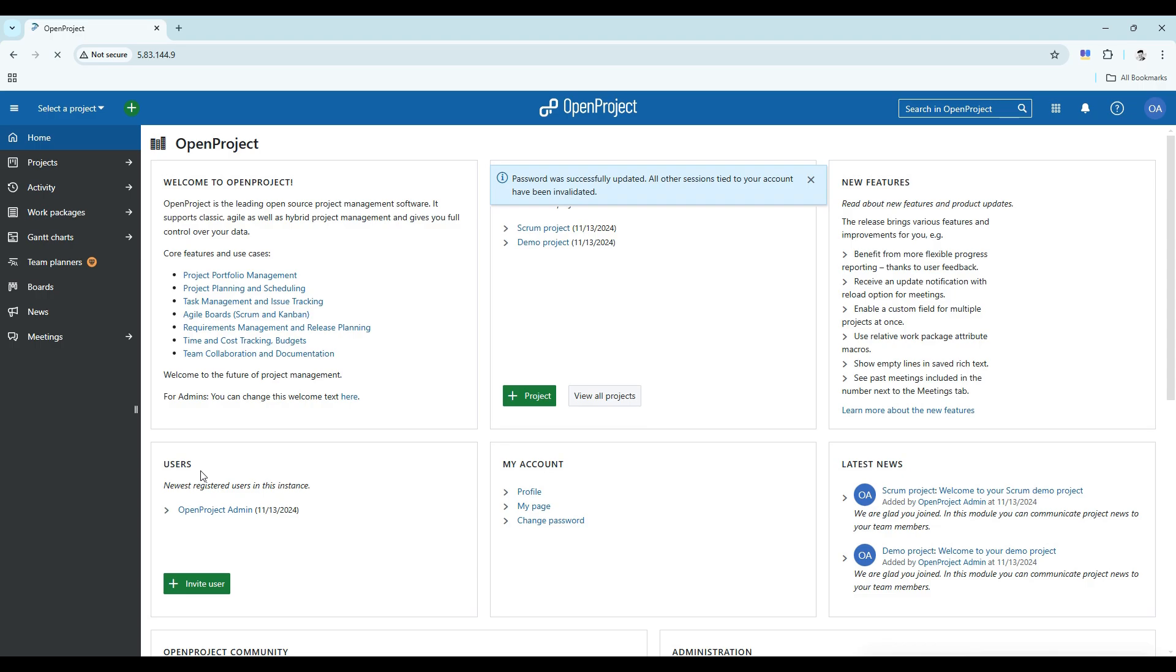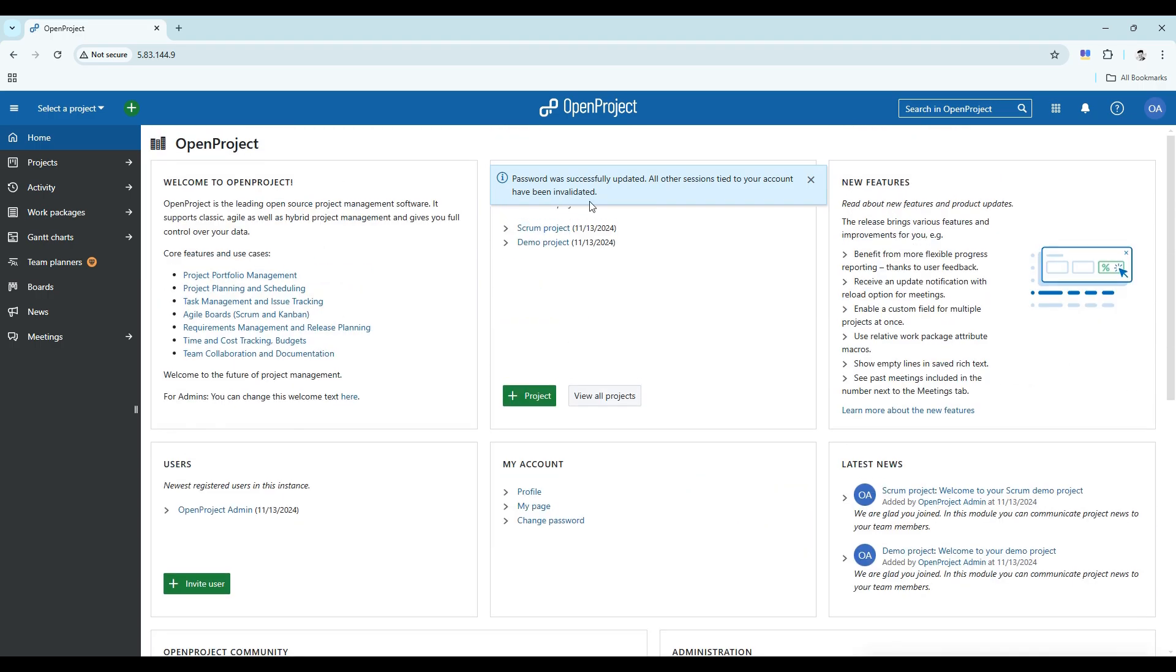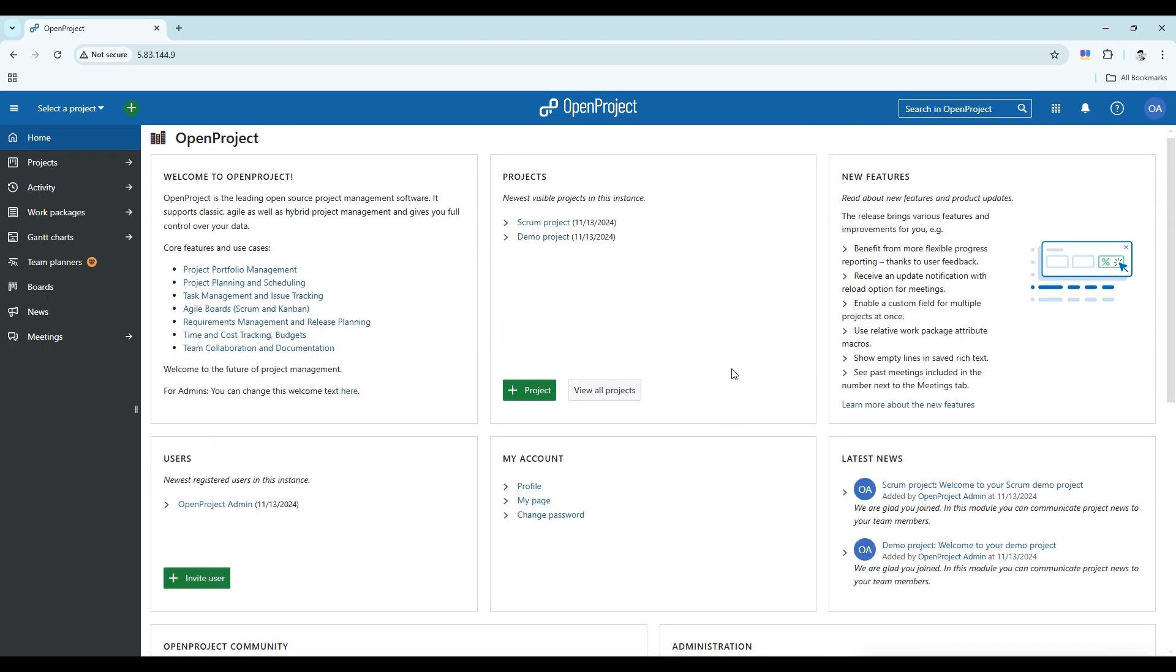And there you have it. OpenProject is now up and running on your server, ready for you to use. You can now start organizing tasks, collaborating with team members, and managing your projects more effectively. Thank you.